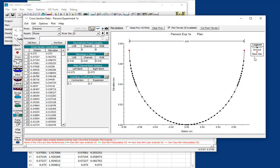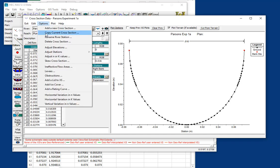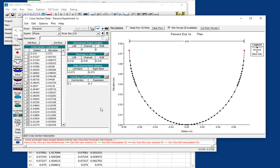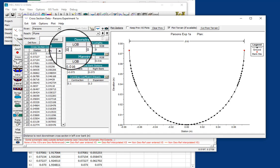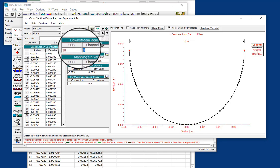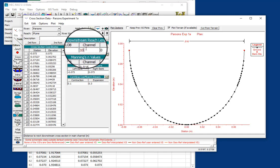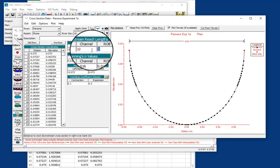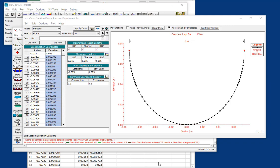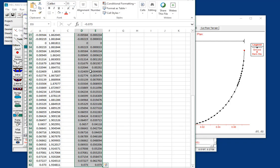Now, we are going to copy that to the upstream cross section, and we're going to copy it to cross section 10, river station 10, and all of this is the same, except the downstream reach lengths are now 10 meters, because that's the distance between this cross section and the next one down. And the other thing that will be different is the elevation.